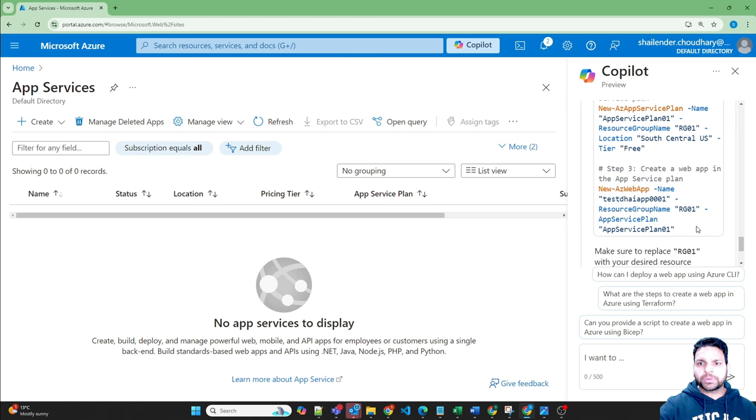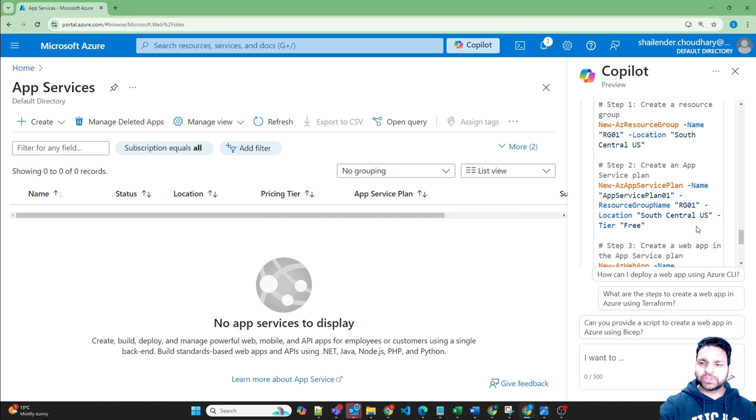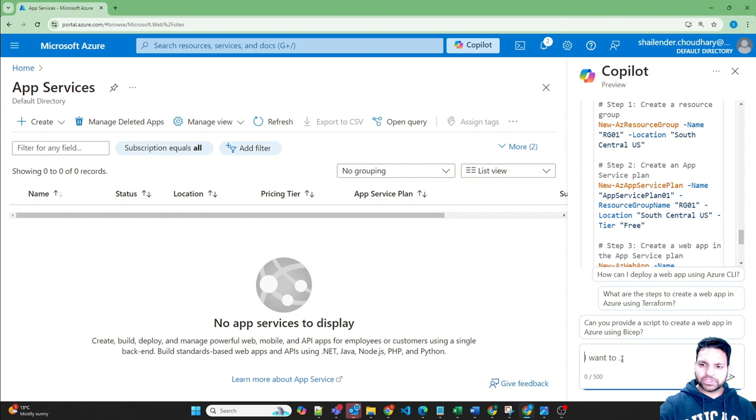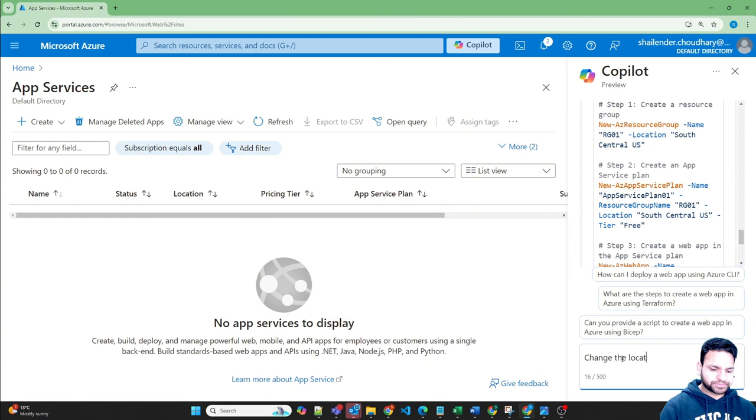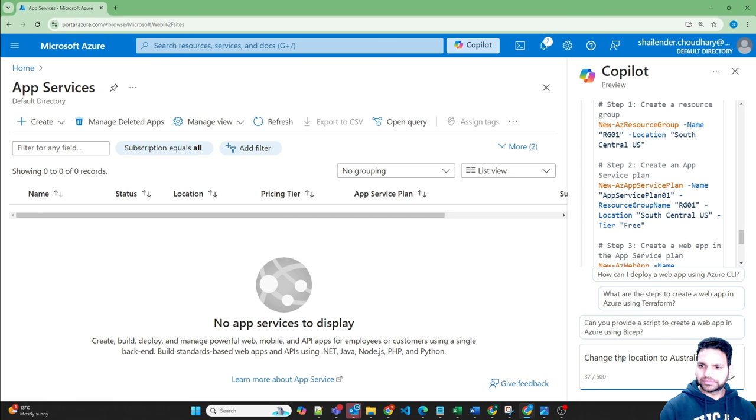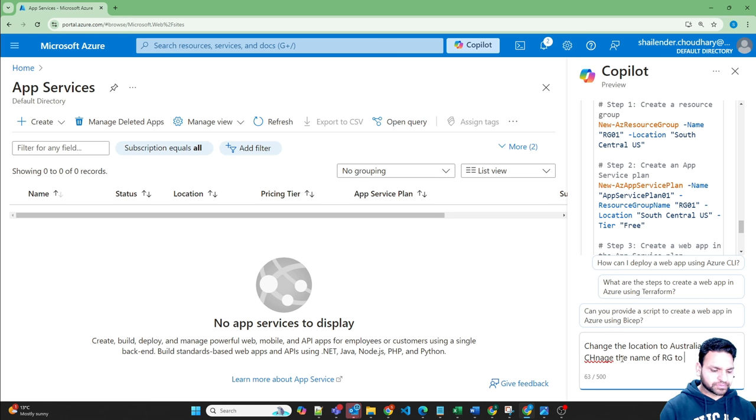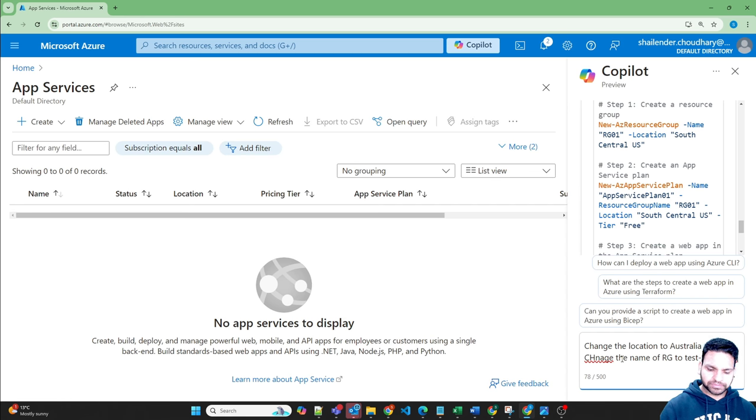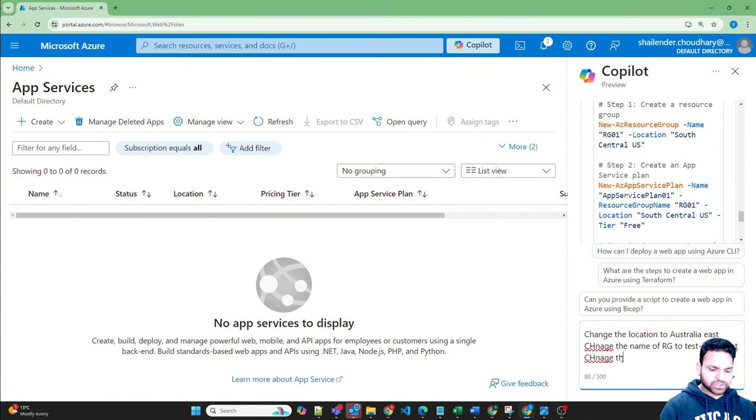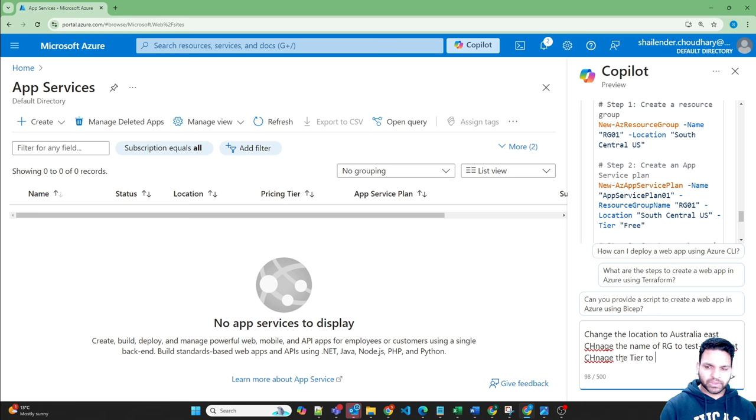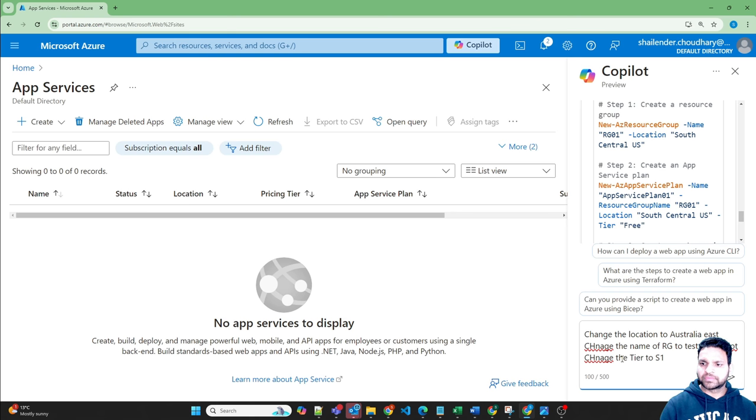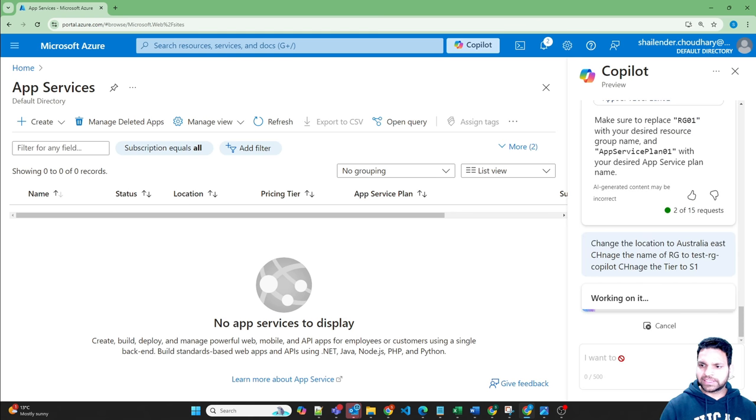So now, because it understands the previous chat, because it's a GPT powered tool, you can input all your details and ask it to change. So what I'm going to do is change the location, Australia East, change the name of resource group to test RG Copilot, change the tier to S1, which is shared one.